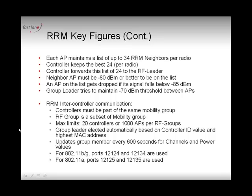That covers the RRM message itself. Controllers in the same RF group need to communicate, and they must be in the same mobility group — the RF group is a subset of the mobility group. You can have up to 24 controllers per mobility group and up to 72 controllers in the mobility list, which includes controllers in other mobility groups that you know about. The RF group itself is limited to 20 controllers maximum or 1000 access points, whichever comes first.